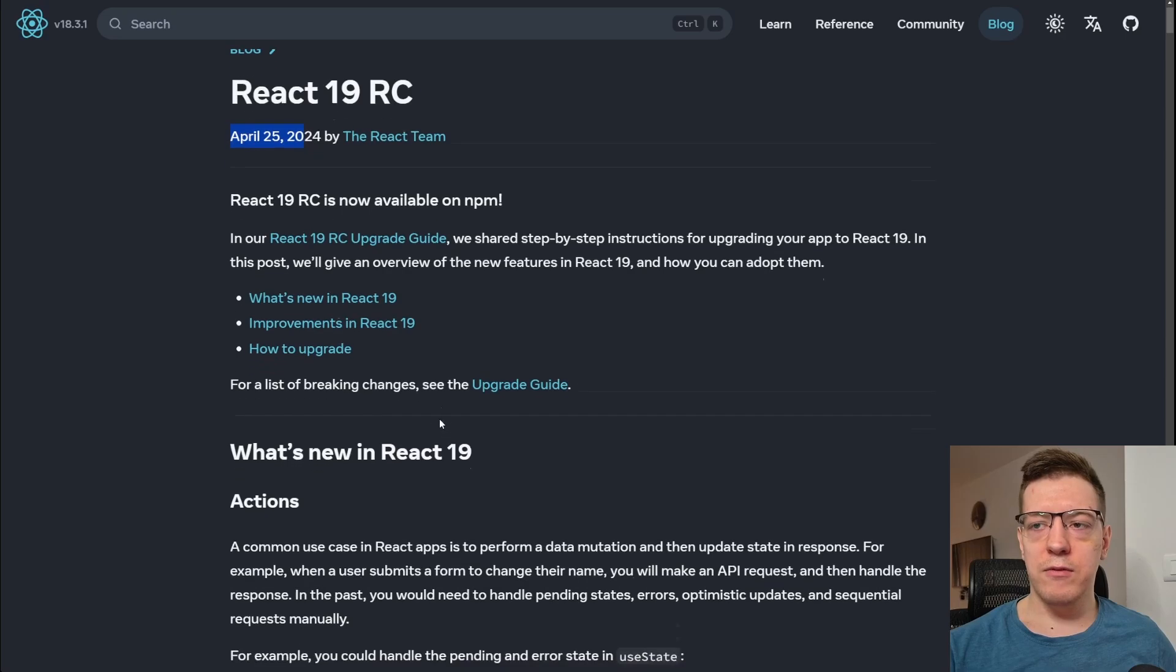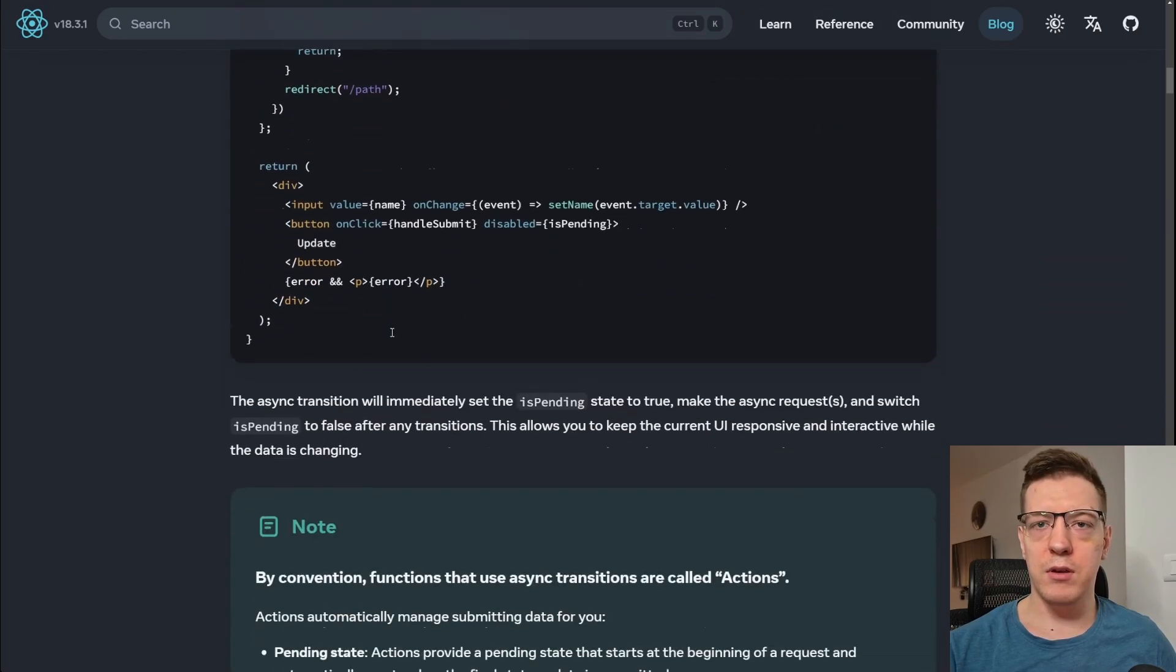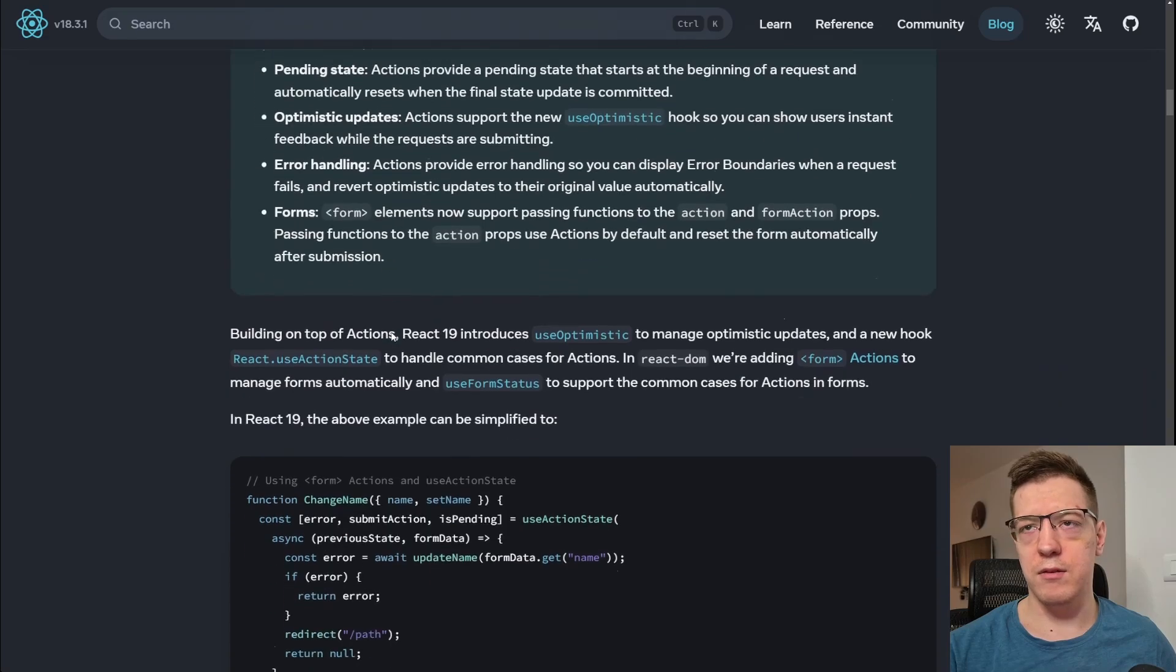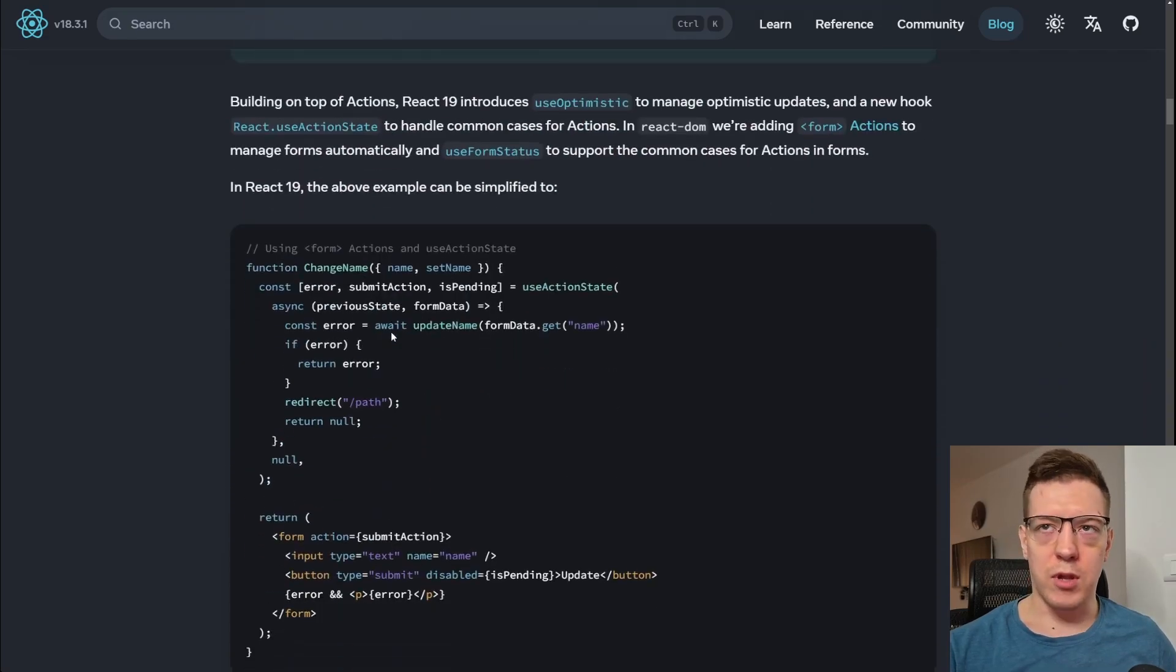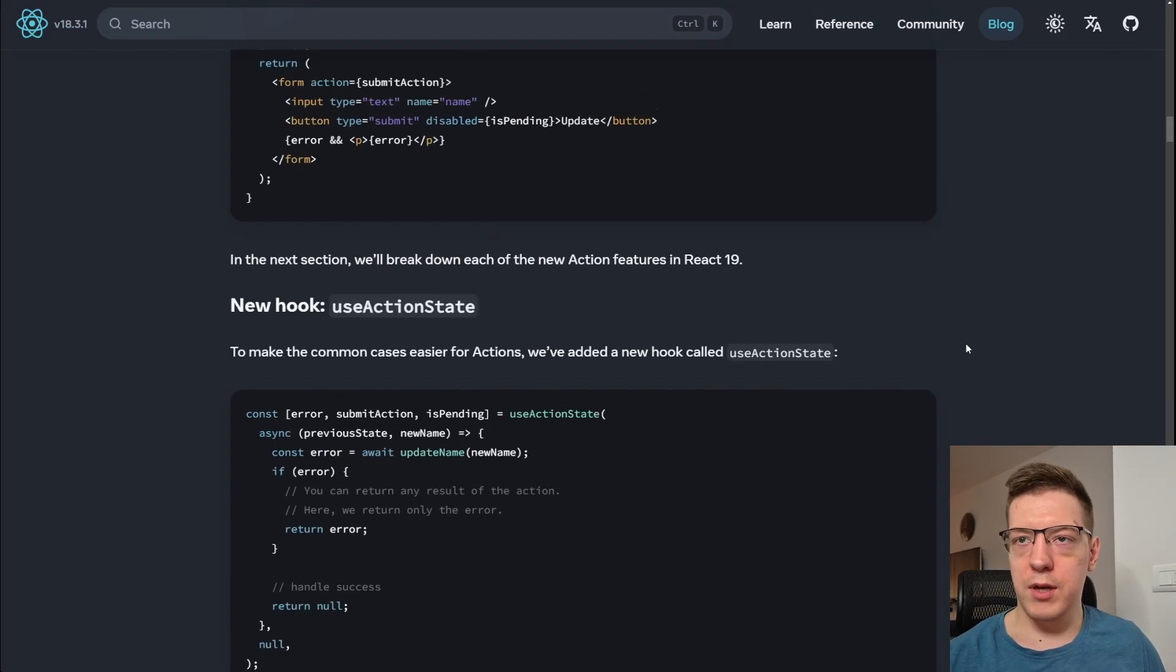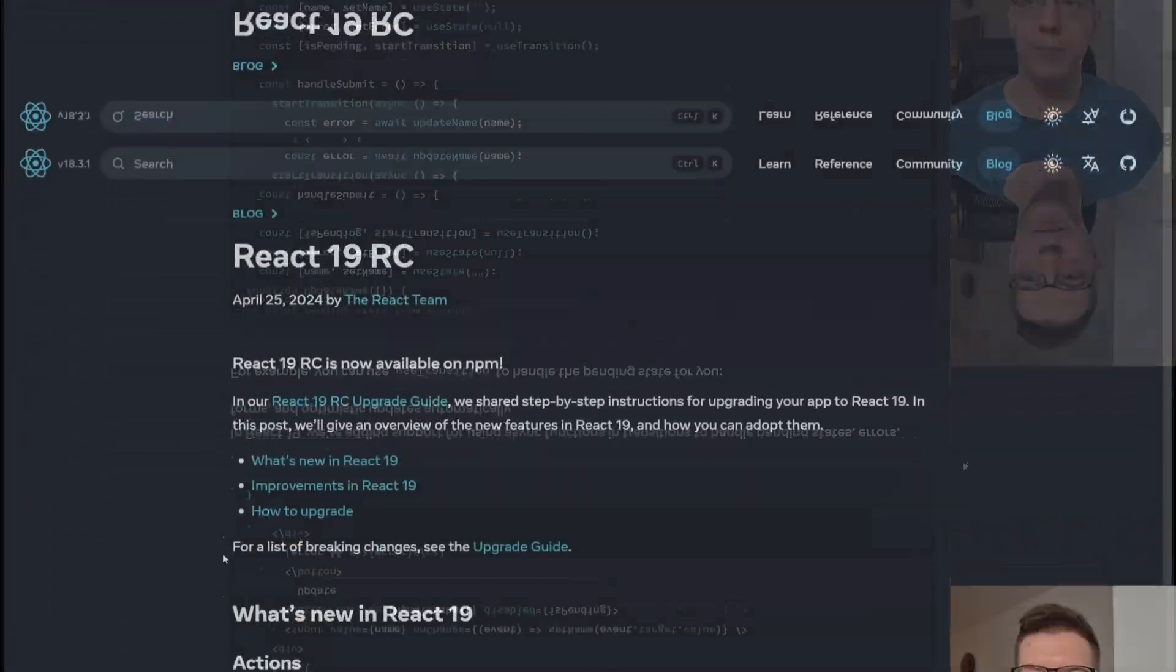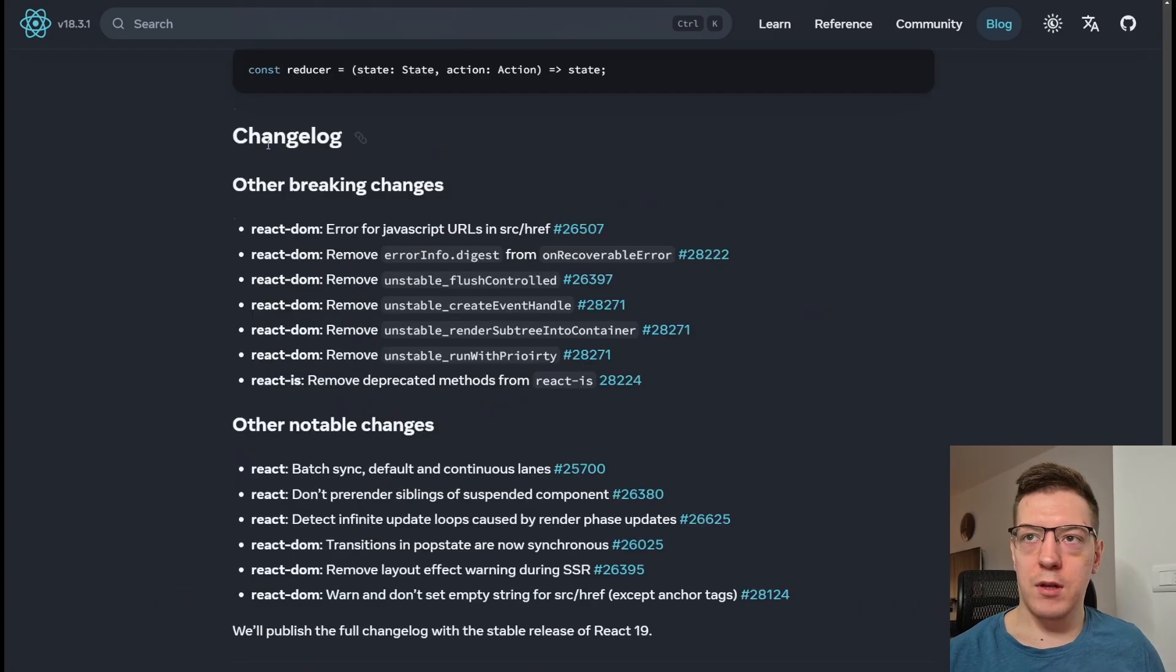And there's a lot of new features that I'm not gonna cover in this video, because that's not the topic. You can actually find this on their official React 19 blog, or rather, the React docs, not the blog. So, the current stable release is version 18, 18.3.1. And if I scroll back to the top, you can see the sentence here, for a list of breaking changes, see the upgrade guide.